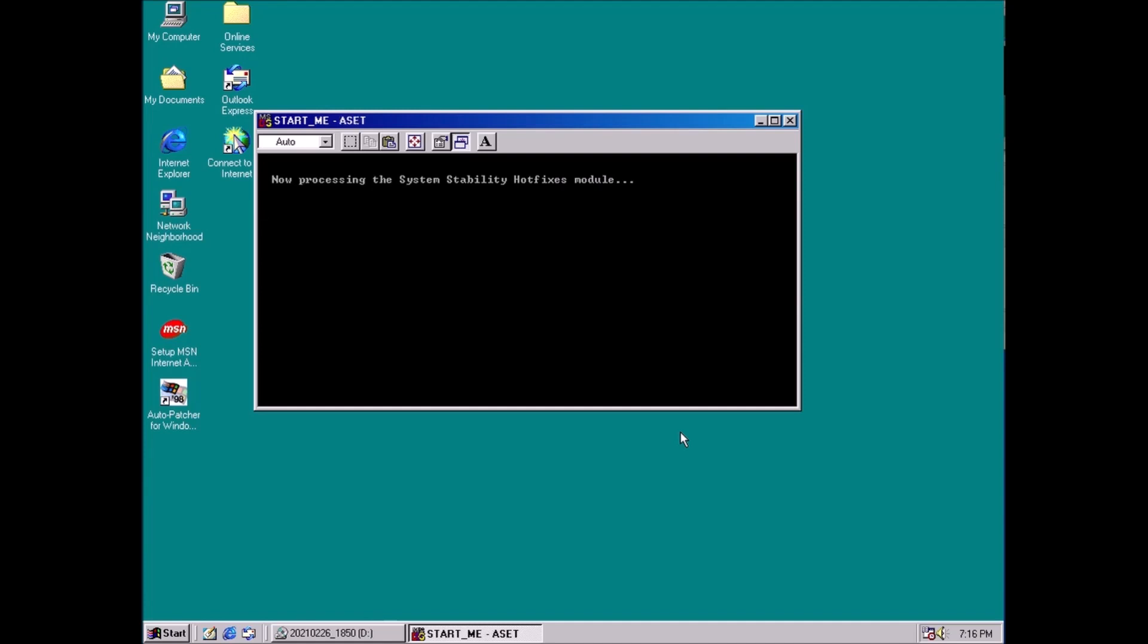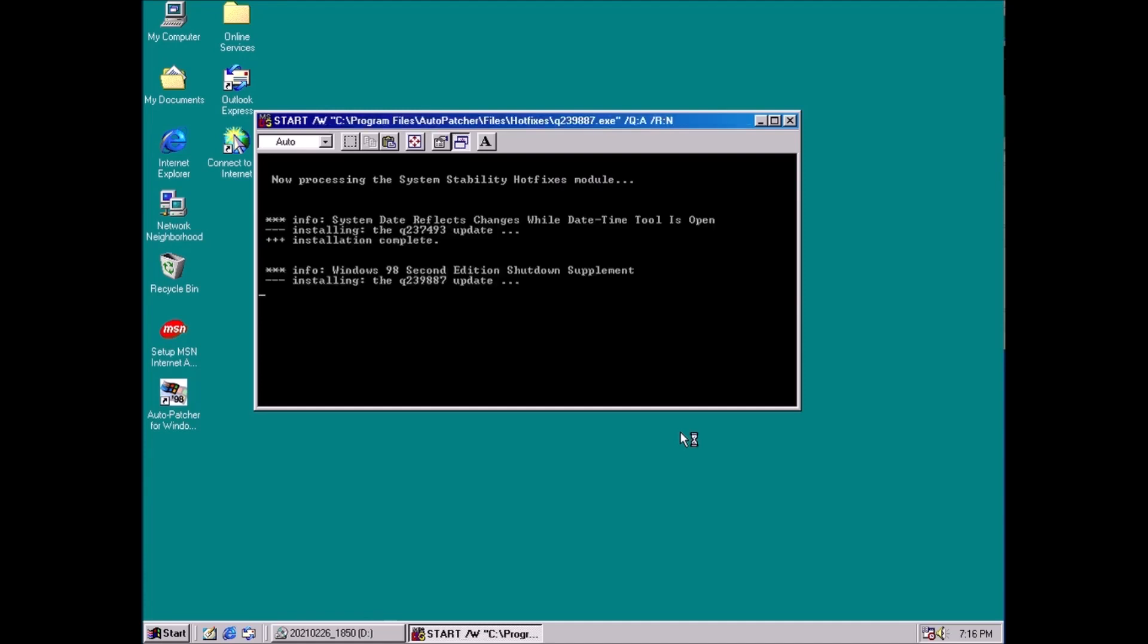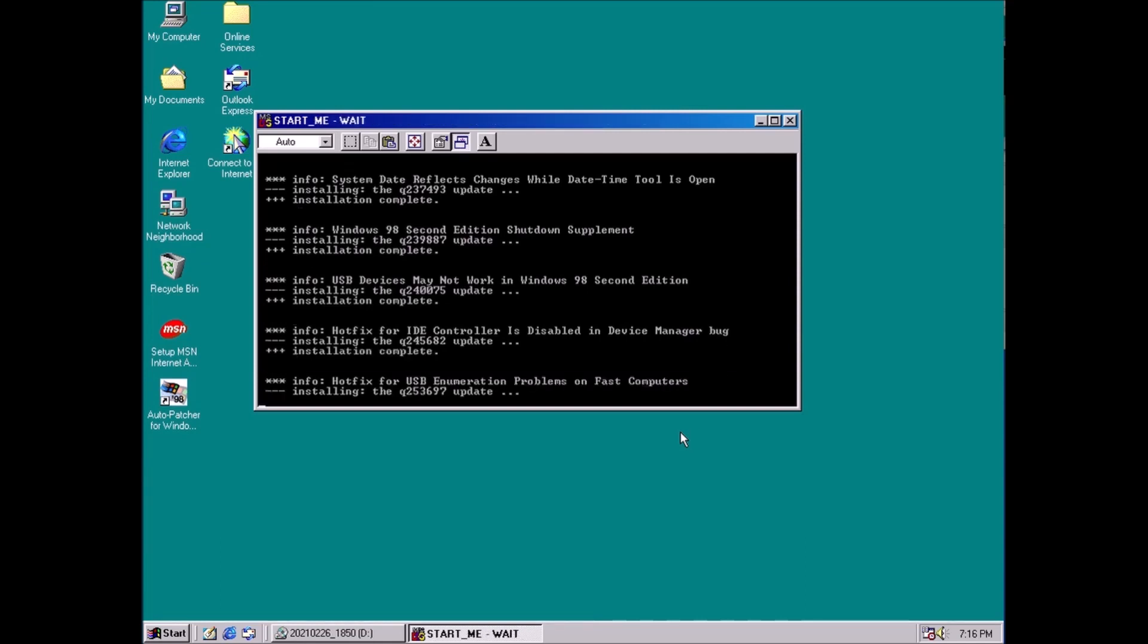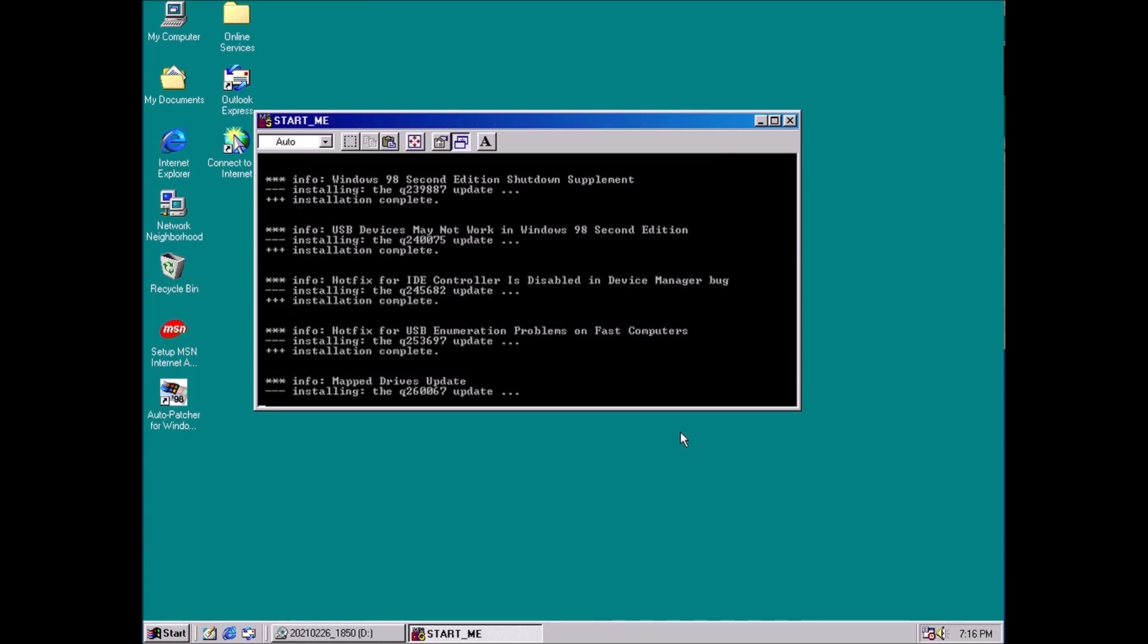Welcome back to the adventure! Today we're talking about automatic updates for Windows 98 in 2021 and beyond.